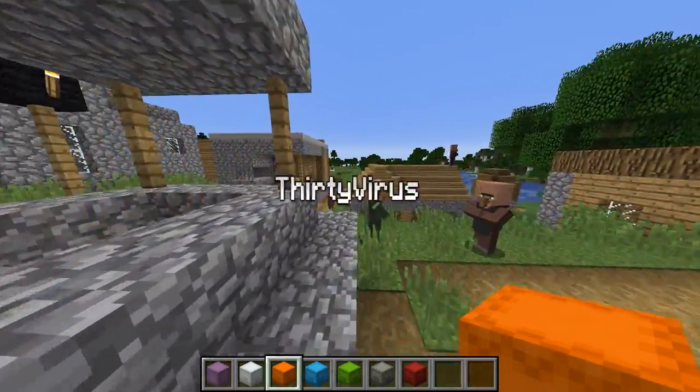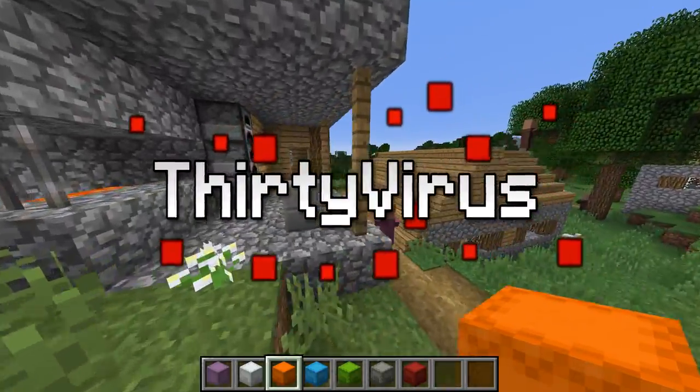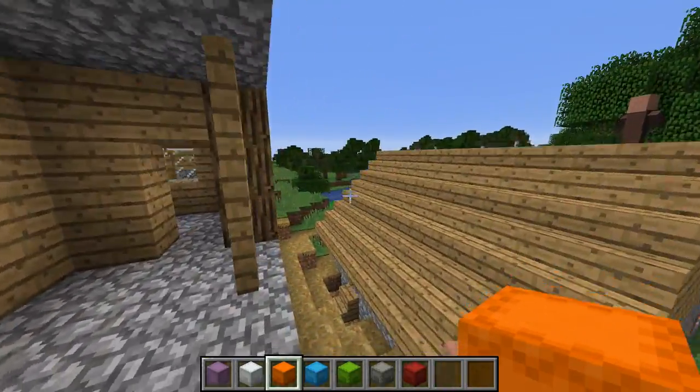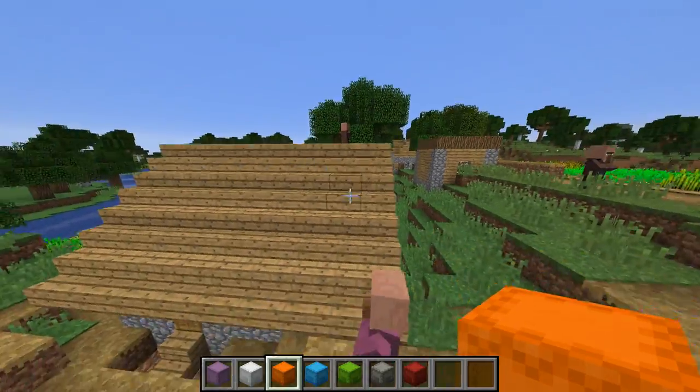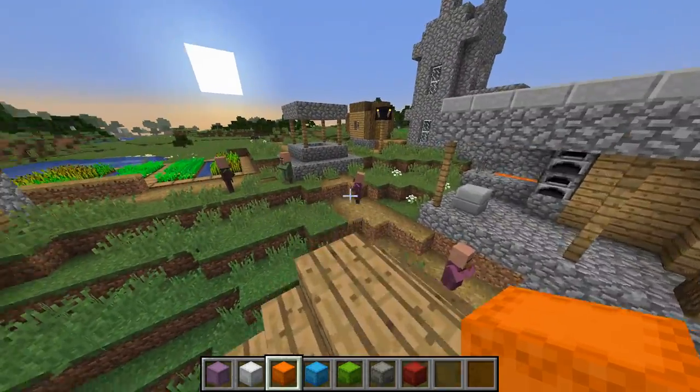Hey guys, I'm back for another video, and today I'm going to be showcasing my very own Spigot plugin called Shulker Box Backpacks.